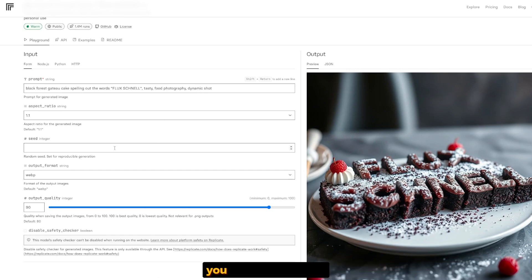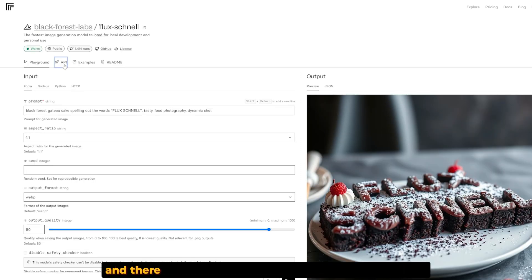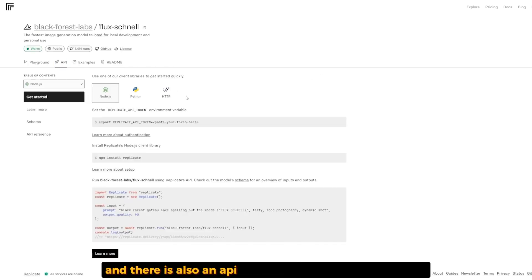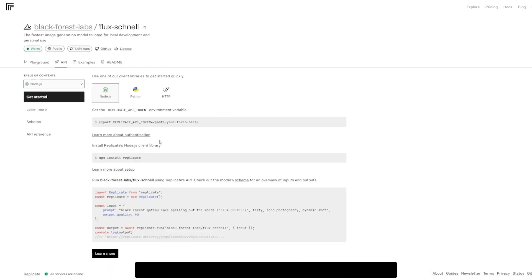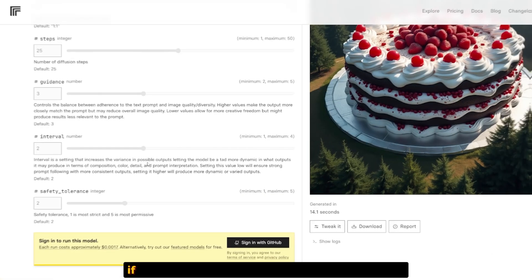You can set the aspect ratio, seed, format, and output quality. There's also API access through Replicate.com, and they have their own SDK for both Node.js and Python.